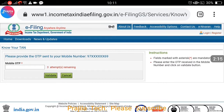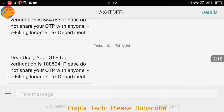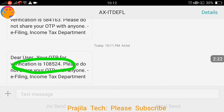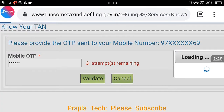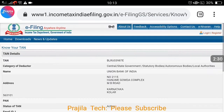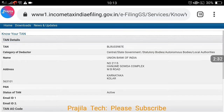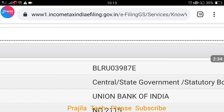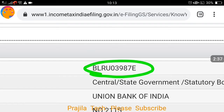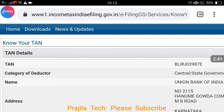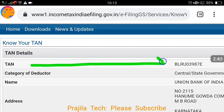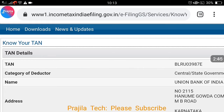It will send you an OTP — please wait a few seconds for it to arrive. I just received the OTP: 108524. I enter the OTP and click the Validate button, then wait a few seconds for it to load. As you can see, the TAN details of Union Bank of India for the state of Karnataka have been obtained.